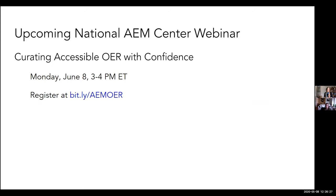We have an upcoming webinar on the topic of accessible OER curation — it's Monday, June 8th, from three to four Eastern. We are co-presenting with ISKME, the Institute of Knowledge Management in Education. It's free and open for registration. The link is bit.ly/AEMOER — all in uppercase. During that webinar, a protocol for evaluating the accessibility of OER, as well as an associated checklist that we've developed, will be introduced and released.